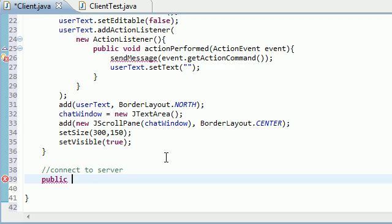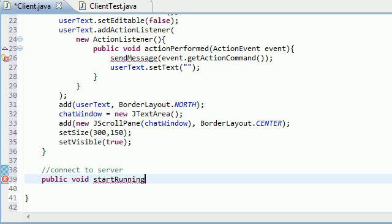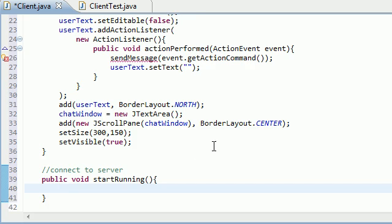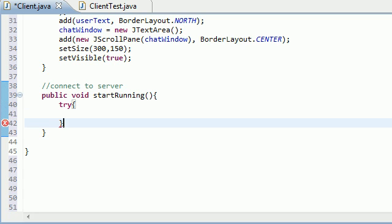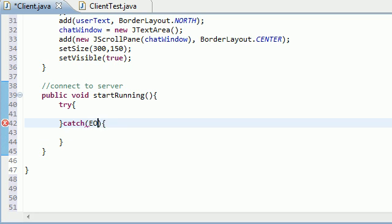So to connect to the server, what we need to do is we need to code that public start running method. So public void start running. Now of course what we need to do is we need to put a try catch in here. So try to do this, and if you can't do that, then catch an exception.